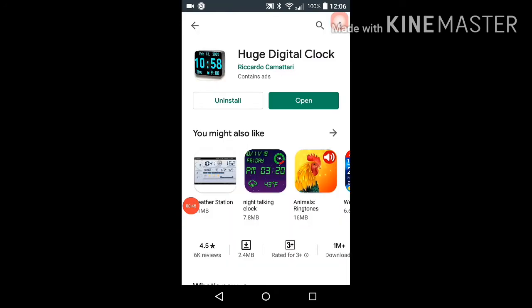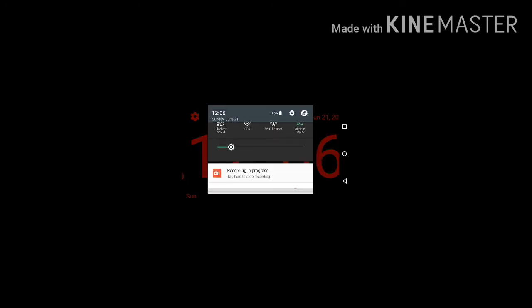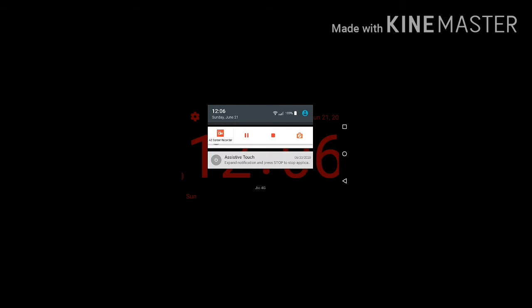See friends I installed, here Huge Digital Clock, open. See friends, this color is at red color. Once I will show you lighting. This is red color, it is showing date, month and year, and what day, Sunday.